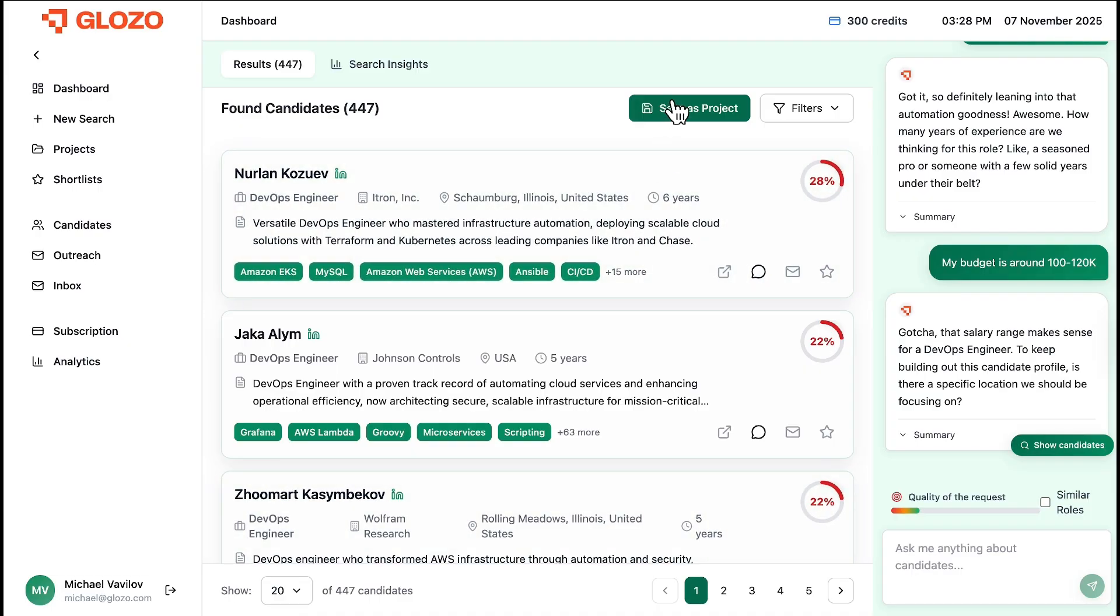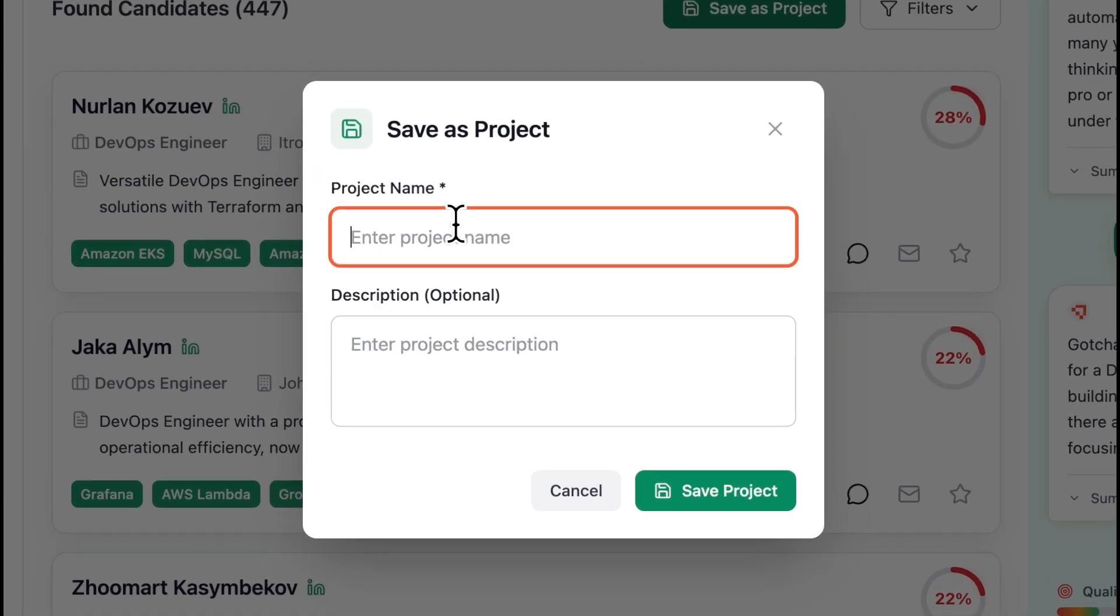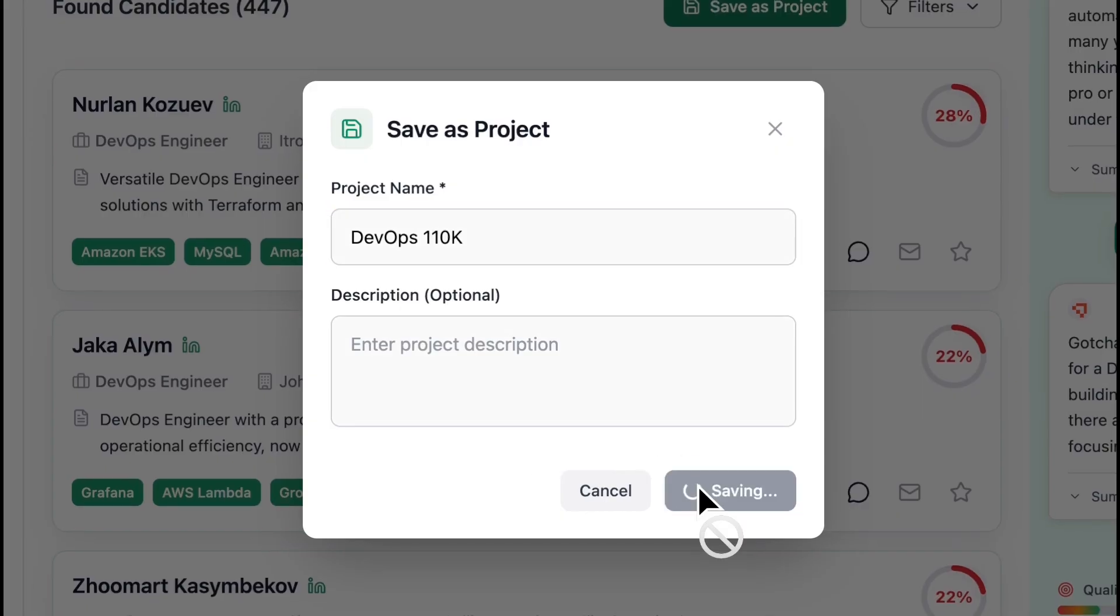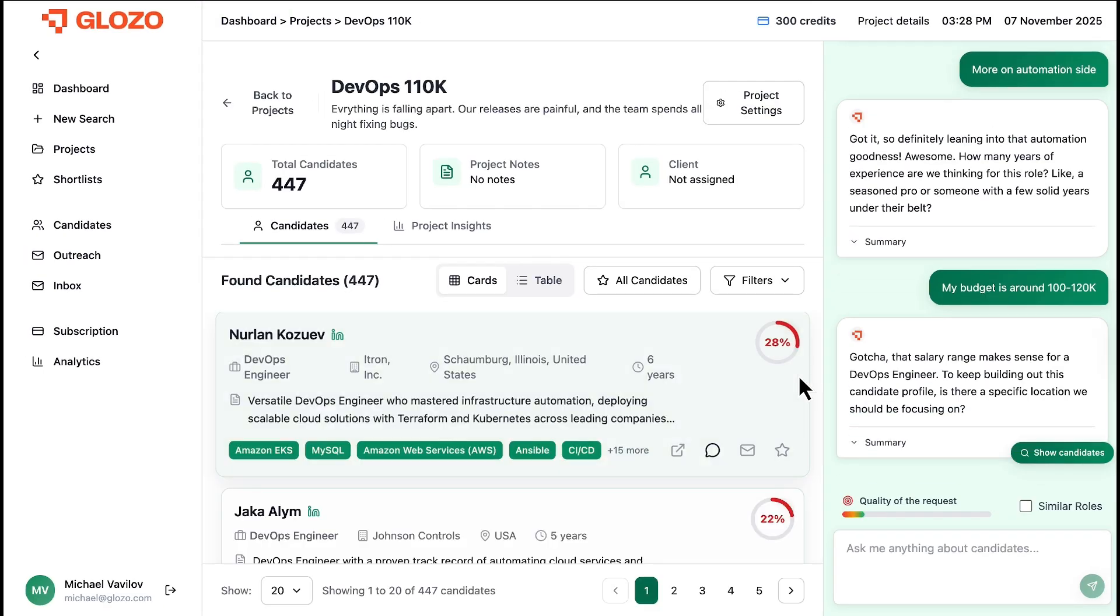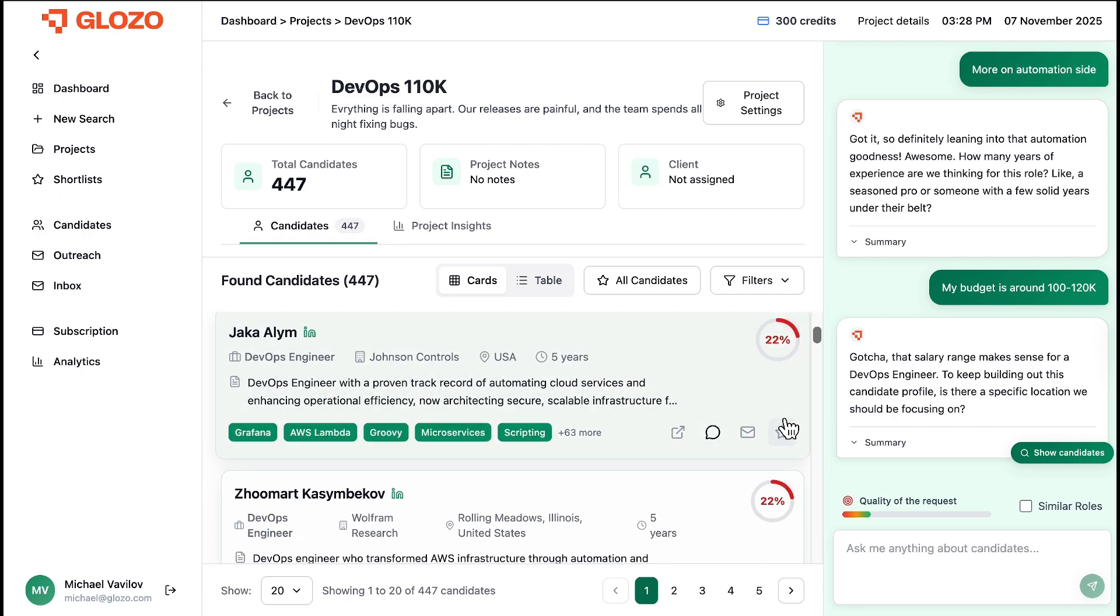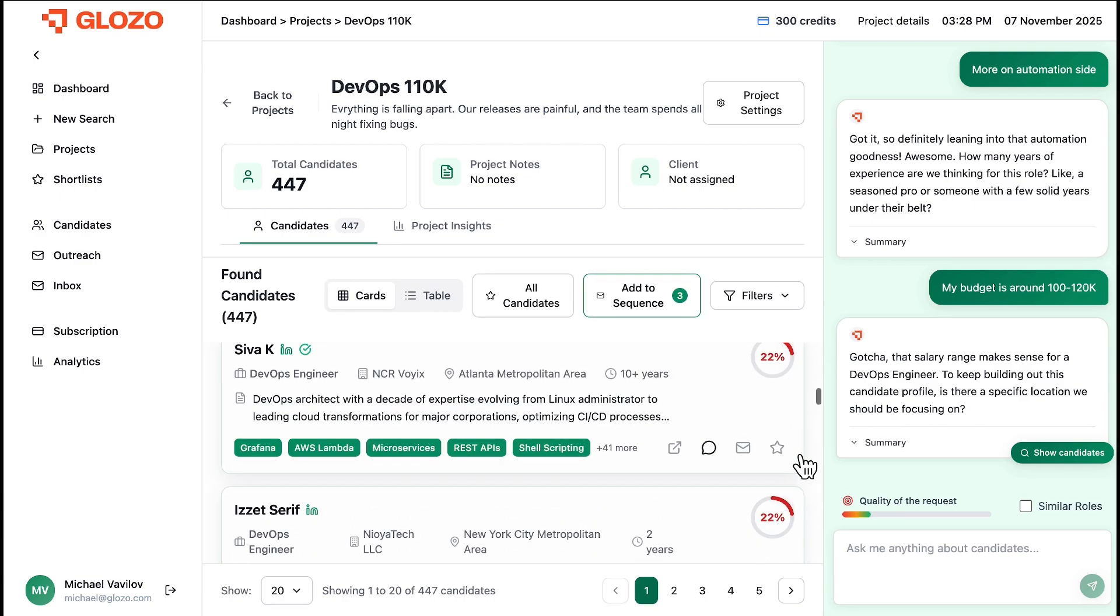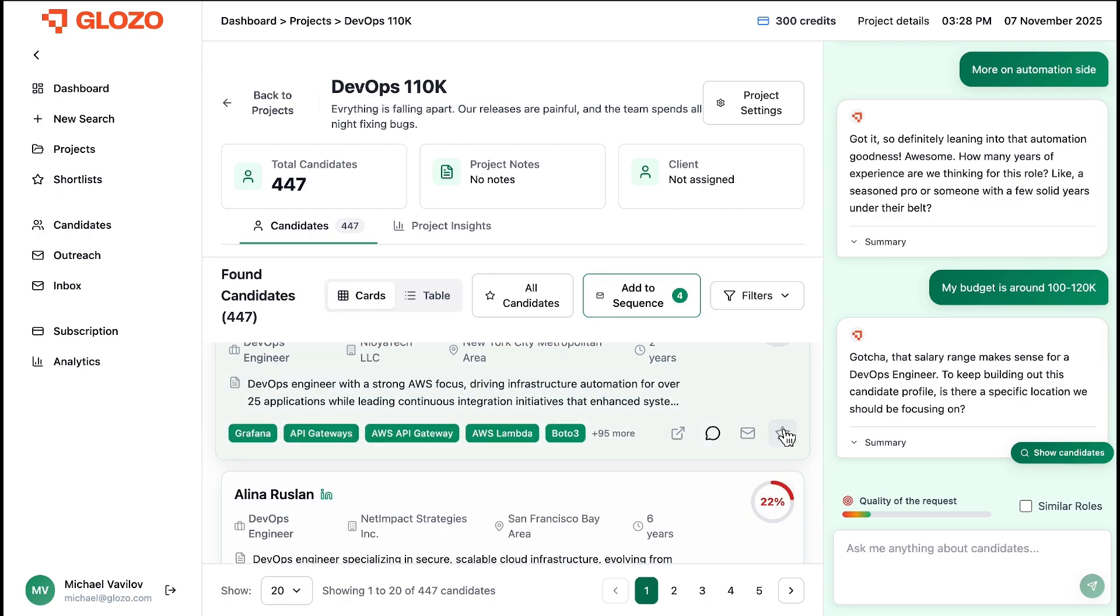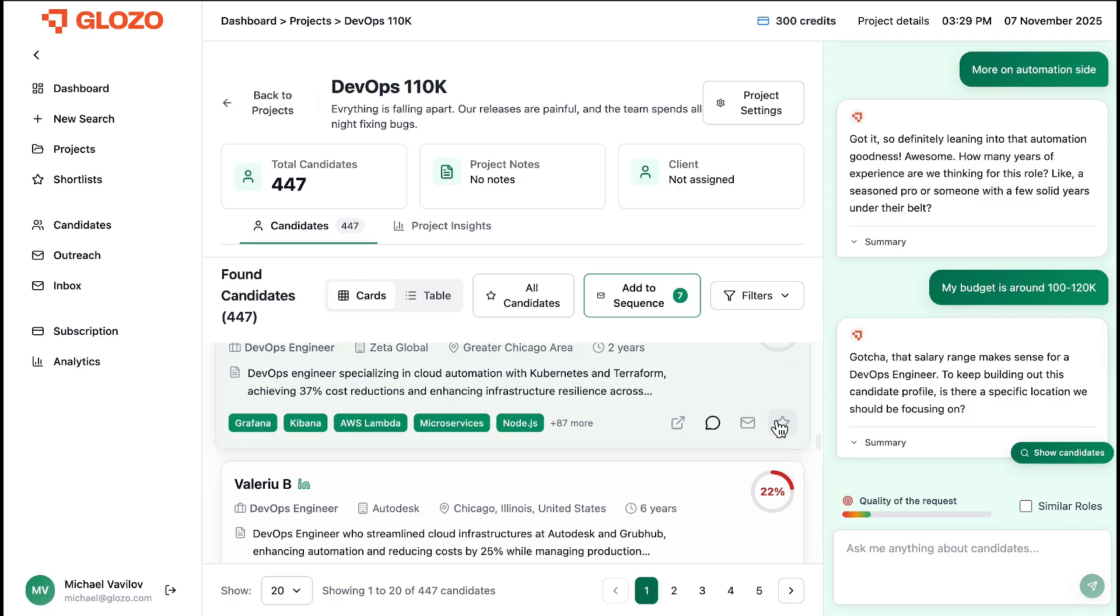This is our talent pool. Now, let's activate the workflow. We'll save this search as a project to manage our pipeline. We're now inside our new project. From here, we can review our candidates and build a shortlist of our top choices.